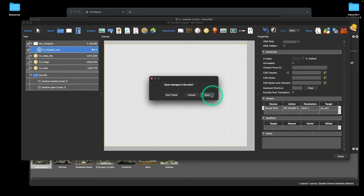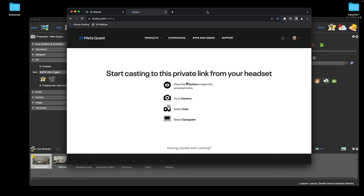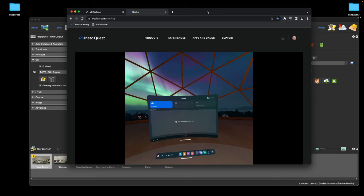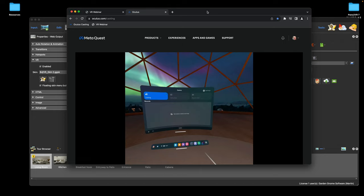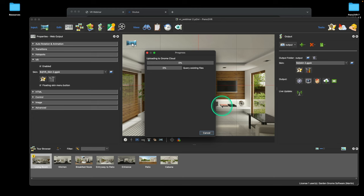I'd rather show this in the Quest, so let me upload this to the cloud — done. Now let me go back to the Quest. Let's go full screen with the cast to make it more visible. I'm at the v2 URL, so I'll clear the browser and refresh.